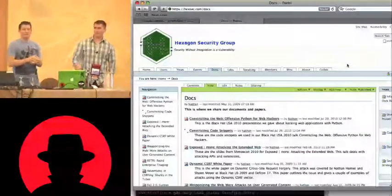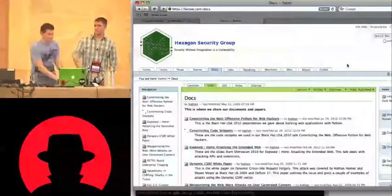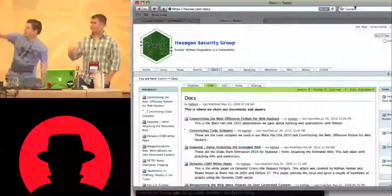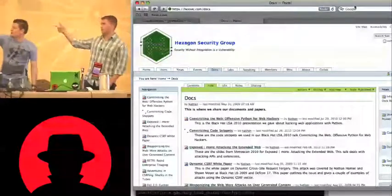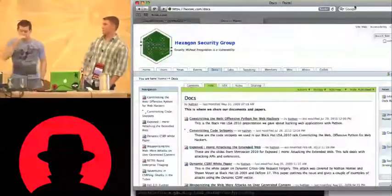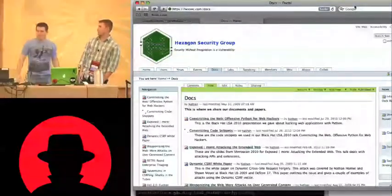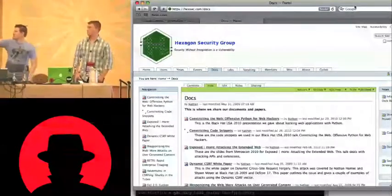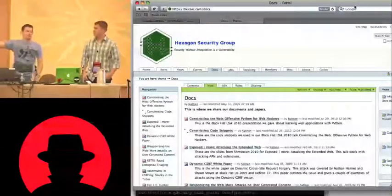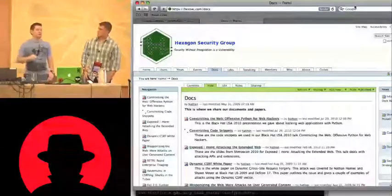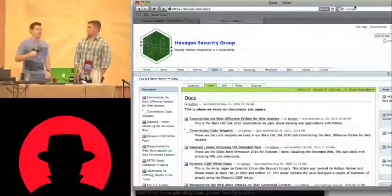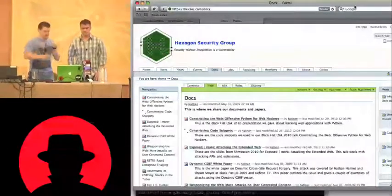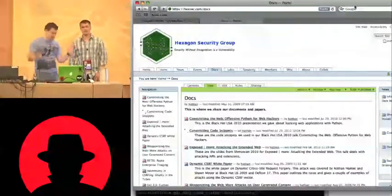Any other questions? Yes, the presentation is up there — it's the first link on that page. Sorry it's not too verbose about what it is. We literally did that right before coming down here. It's labeled Black Hat USA 2010.